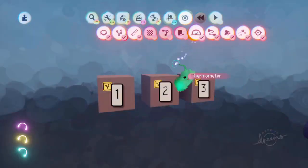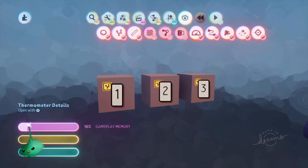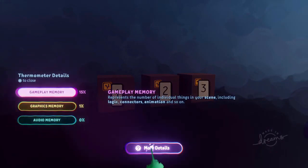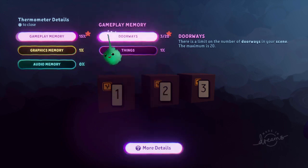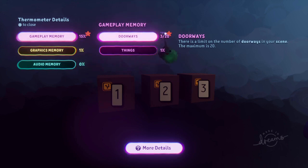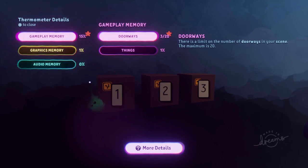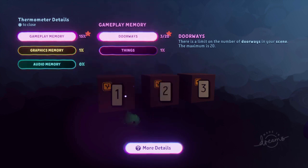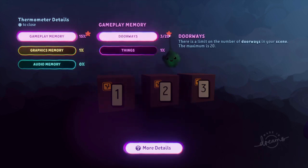If I look at the thermo, it says 16% even though we have very few gadgets. If you click on gameplay and then more details, you see there are many different limits, and it uses the number for the one closest to its limit. There's a simple limit of 20 doorways per scene — we've used 3, so that's 15%. You can have 20 doorways and still have tons of gameplay memory left, but that 20 doorway limit exists.